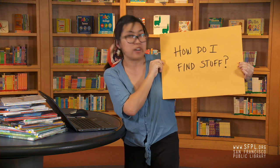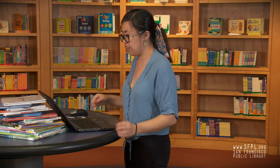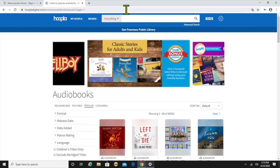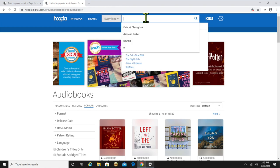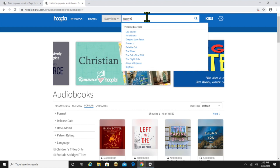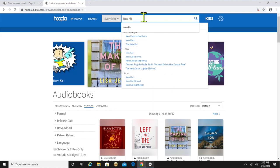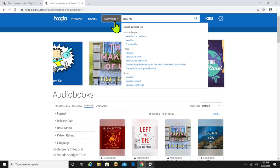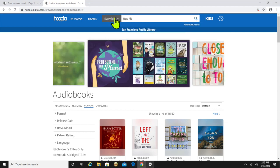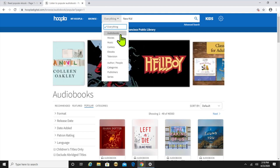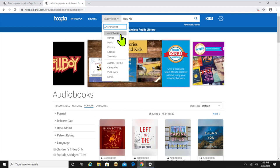How do I find stuff? The search bar on hoopla is located at the top of the screen. You can type in whatever you like to search, whether it's a title, an author, or a topic. Today we're gonna look for "New Kid." To the left of the search bar is a drop-down menu where you can limit your search to your formats — so you can search just audiobooks, movies, music, ebooks, or comics.